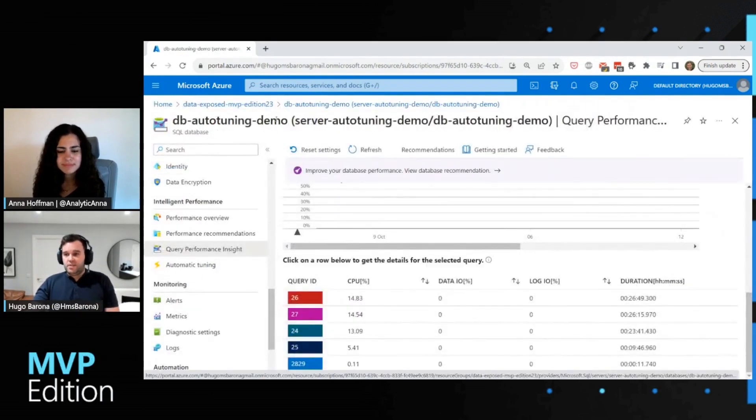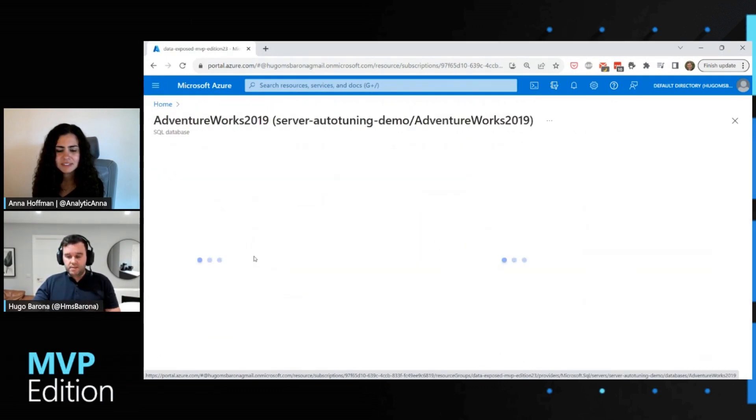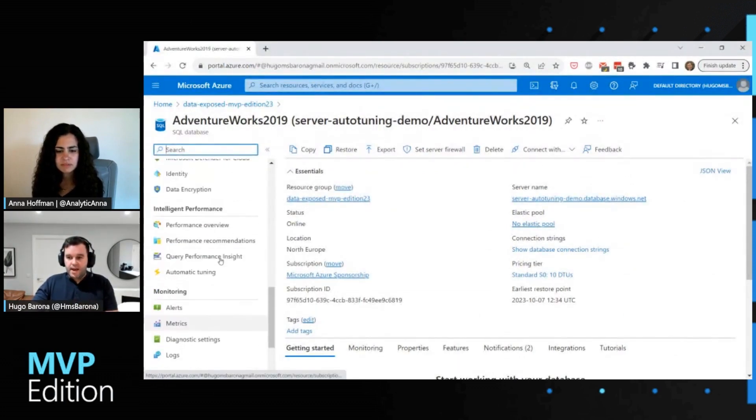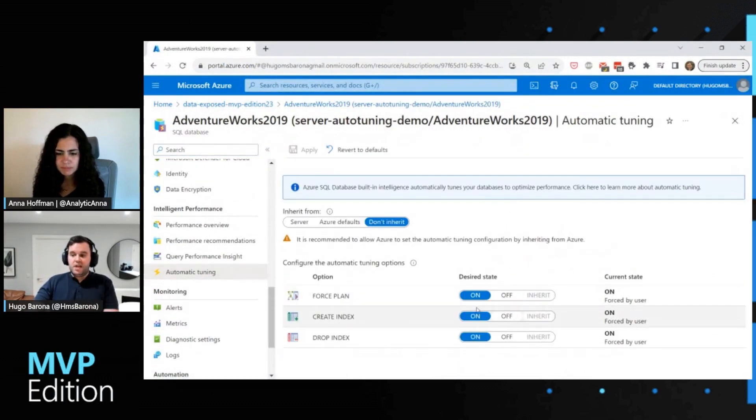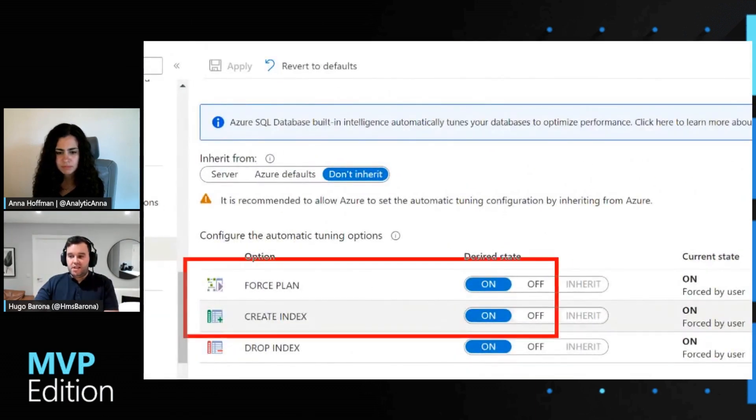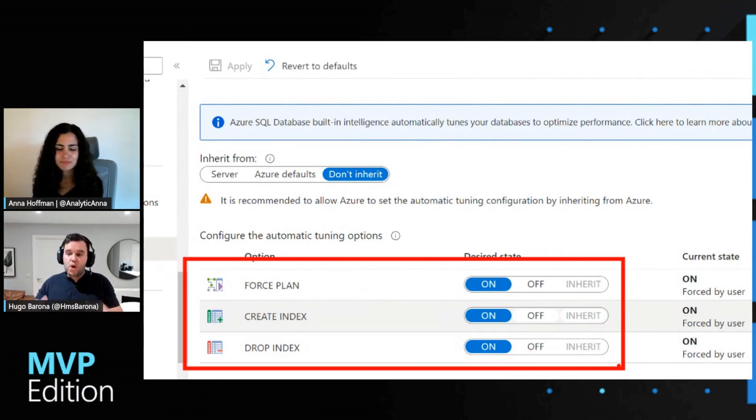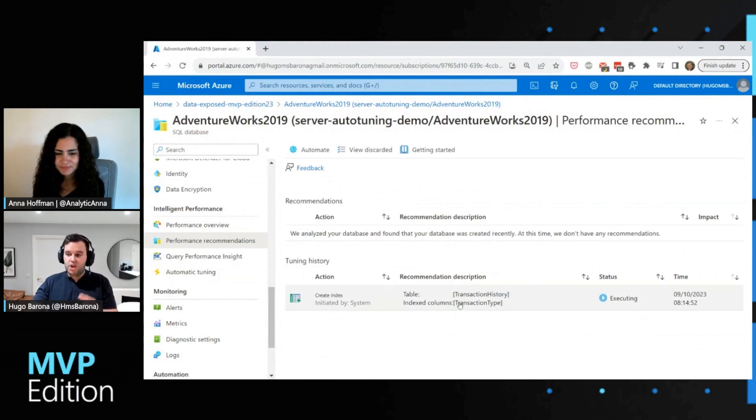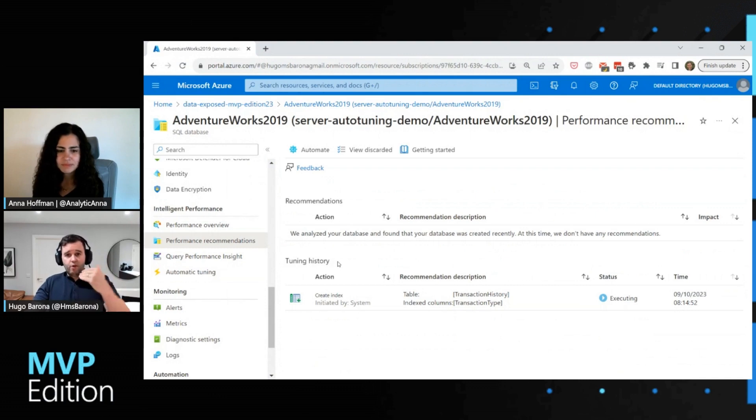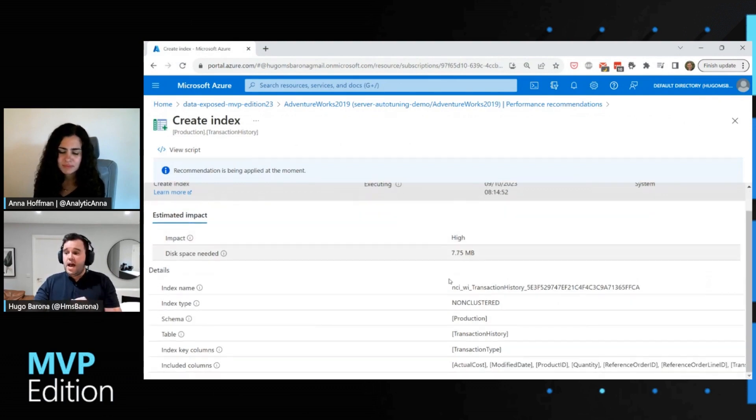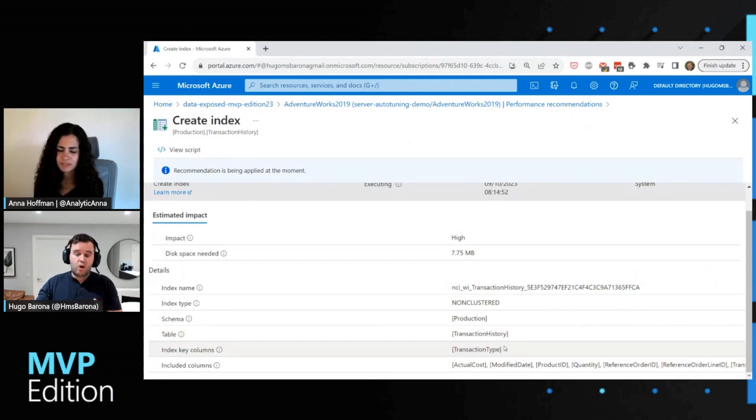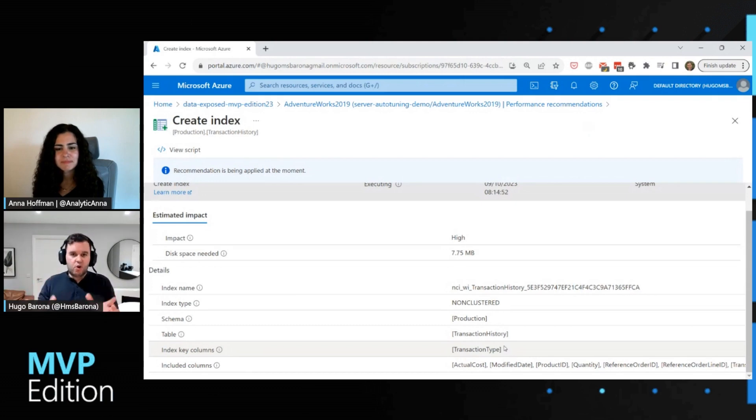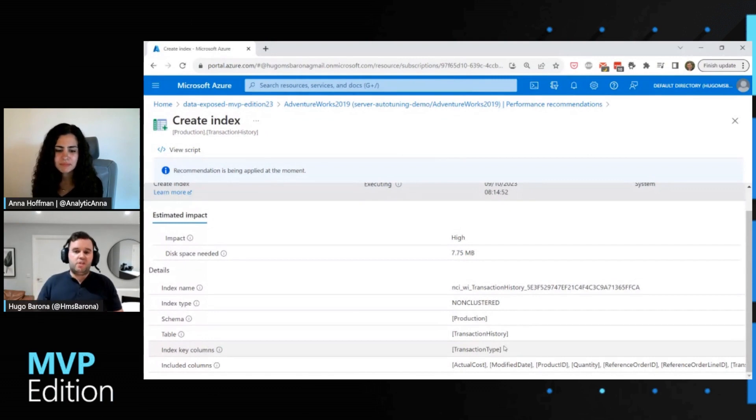Last but not least, if we just navigate back to the second database, I just want to show you quickly here on the left we have automatic tuning. This time I have here, as you can see, all the settings on. The idea is to let the service automatic tuning apply all the modifications required to optimize the performance. And consequently, if I go to performance recommendations, I can see it on the tuning history because of course this service provides you a history of all the actions that are applied. And you can see that there is a recommendation that currently is being applied. It's executing for the transaction history table and the transaction type column. Remember that query that I showed you that we were filtering by transaction type. So the service was able to identify this column is not indexed and consequently to optimize the performance of this query, we need to create this index.